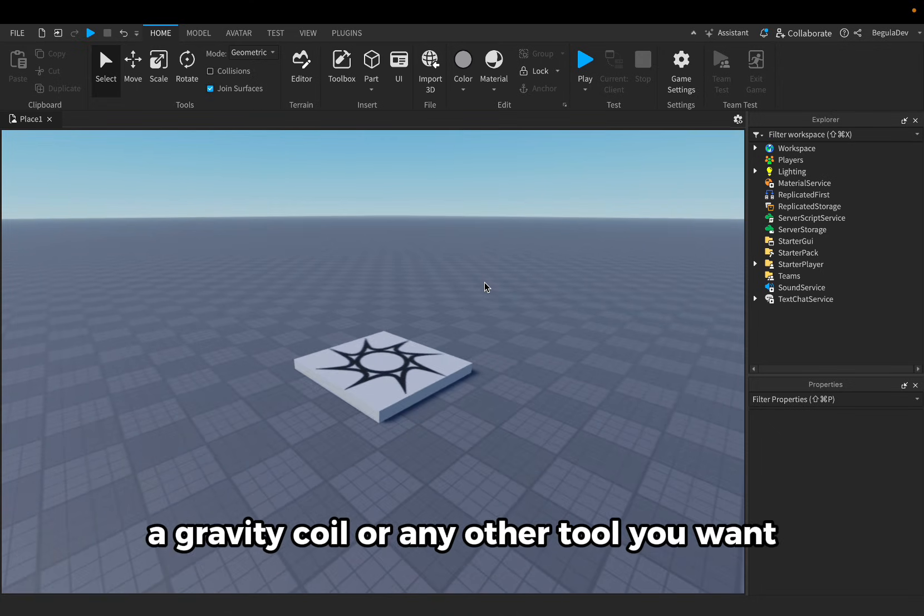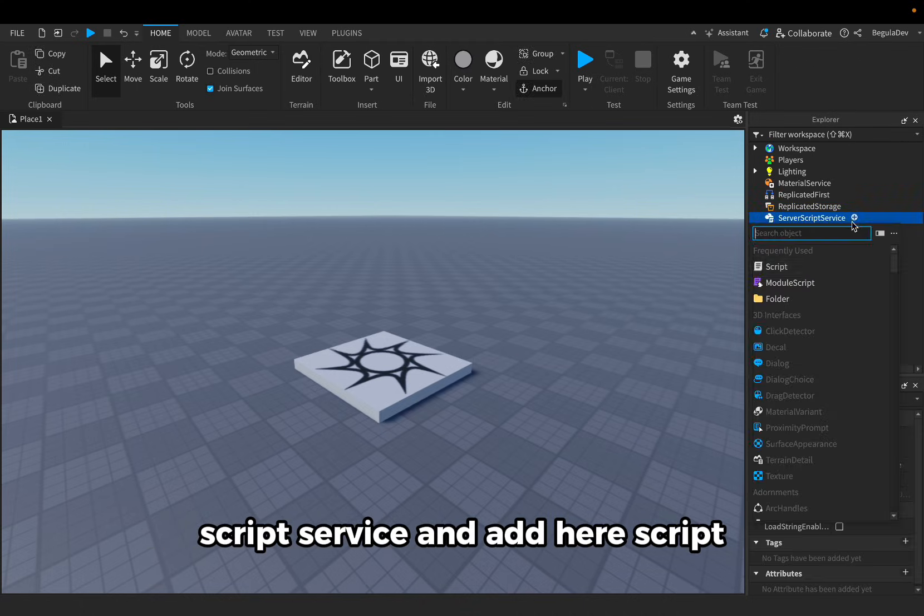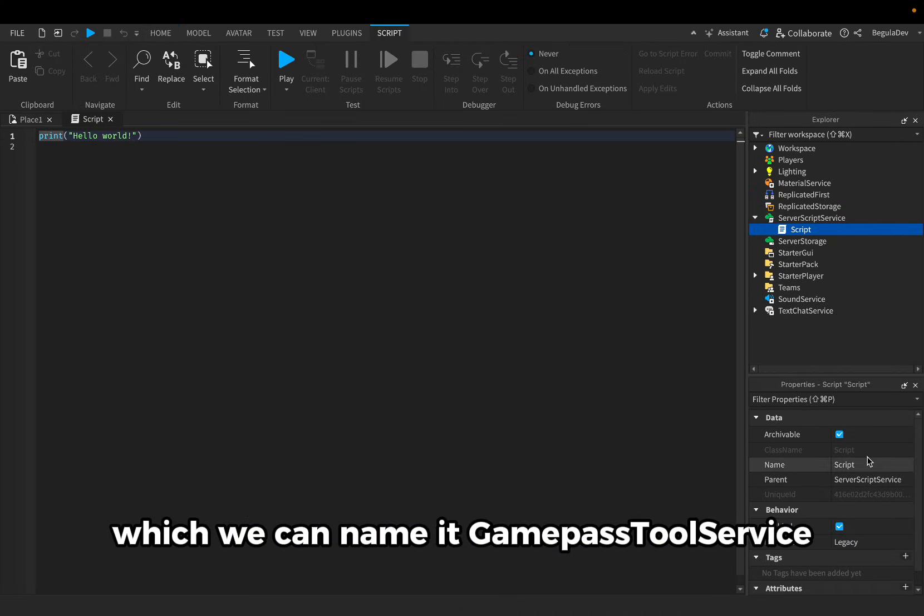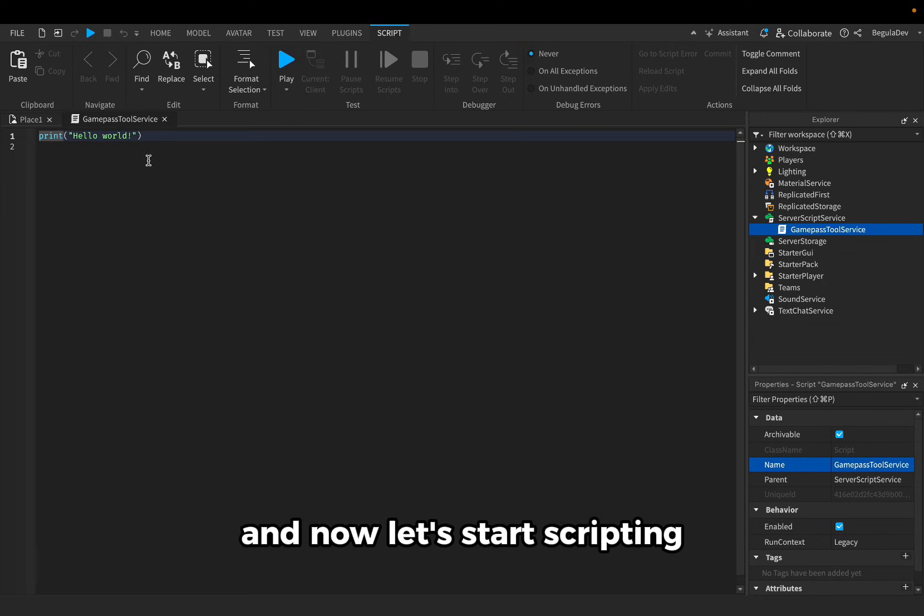To do this, we have to go inside Server Script Service and add here a script which we can name game pass tool service. And now let's start scripting.